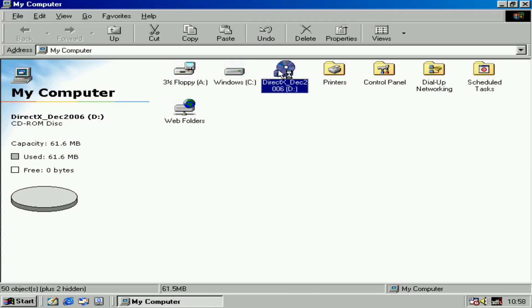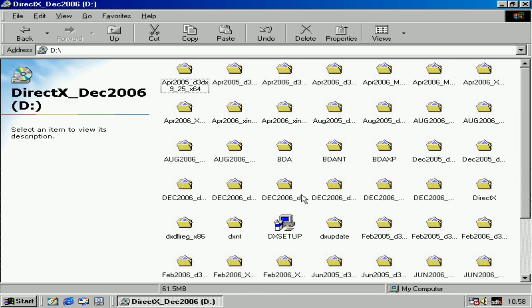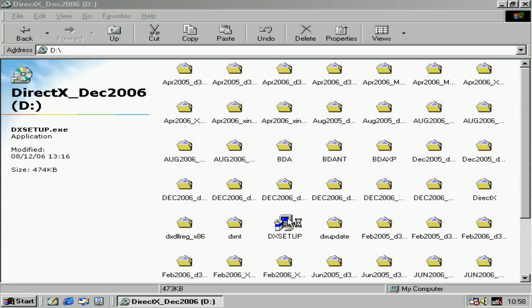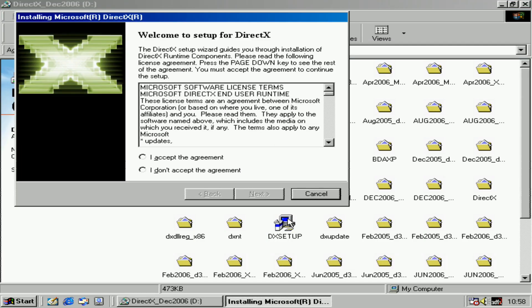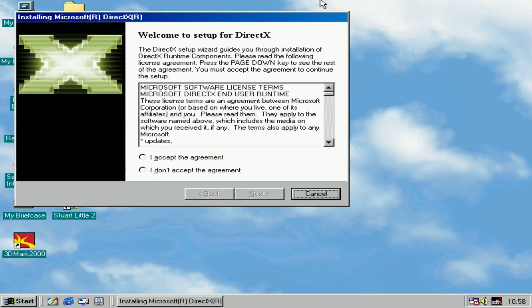After that, go to the DirectX 9 folder and run DX setup. Welcome to the setup for DirectX 9. I accept the agreement.